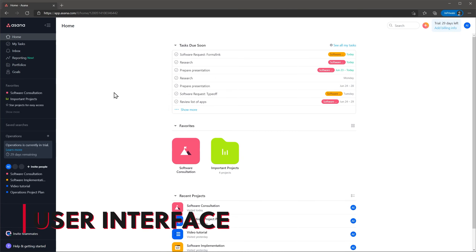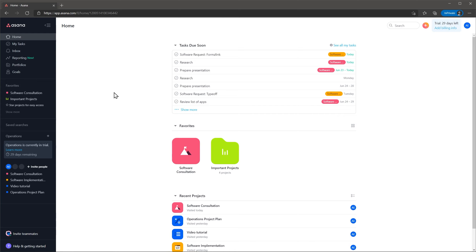When you log into Asana, you start on the homepage. Here you can find a list of the tasks that are due soon, as well as your favorite records and recent projects that you have worked on.